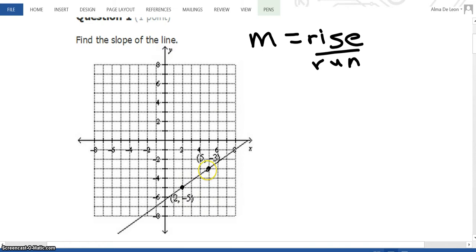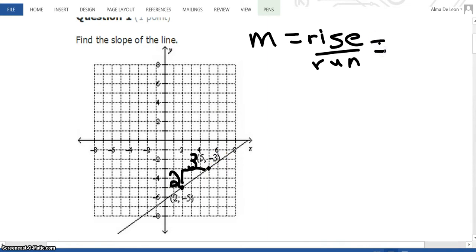We're going from the first point to the second point. Remember, we always read from left to right. So anytime you're looking at rise over run, start with your left point and see how you can get to your right point. To get to the point, I have to rise 2 — that's positive 2 — and then I have to run 1, 2, 3. That's positive 3 because I'm running to the right. So my slope is going to be my rise — I went up 2 — over my run — I ran to the right 3. So my slope is 2/3.